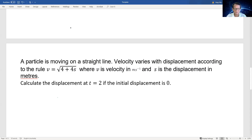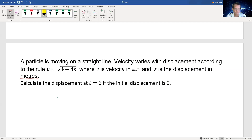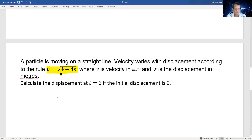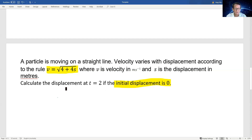So let me look at the conditions we have. We are given the first condition — let me highlight it — the velocity in relation to displacement. This is given condition 1. Another condition given is that the initial displacement is 0. We need to calculate displacement when time equals 2 seconds.